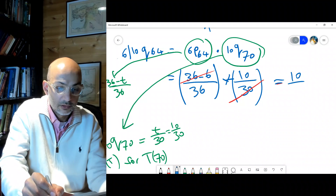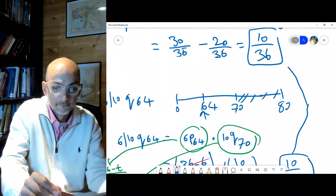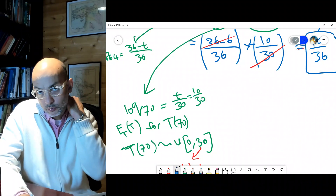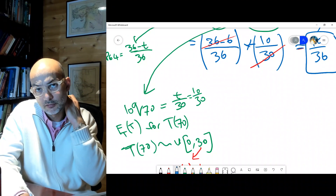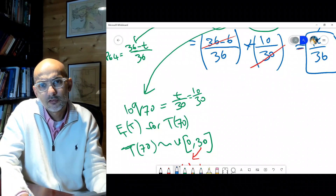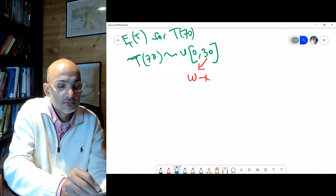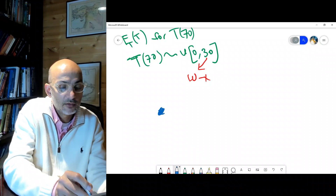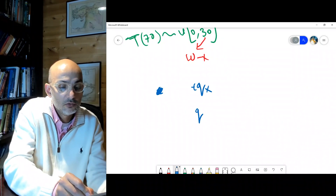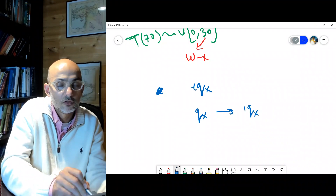There are several ways to do the same thing, and sometimes the question guides you to a particular method based on available information. We'll take more examples with discrete distributions. One more notation point: just as tqx with t = 1 can be written simply as qx, if the m is not written in n|m qx, it means m = 1, so n|qx means n|1 qx.